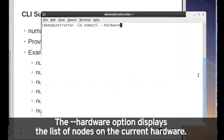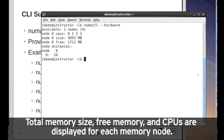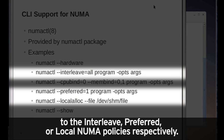The hardware option displays the list of nodes on the current hardware. Total memory size, free memory, and CPUs are displayed for each memory node. The interleave, preferred, and local alloc options set the allocation policy for the newly created process to the interleave, preferred, or local NUMA policies, respectively.